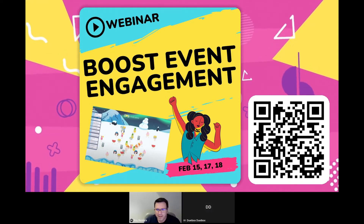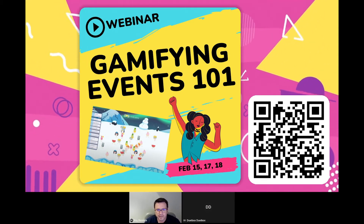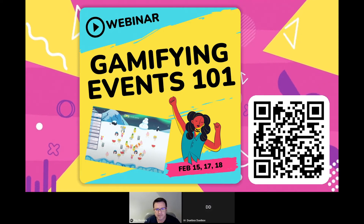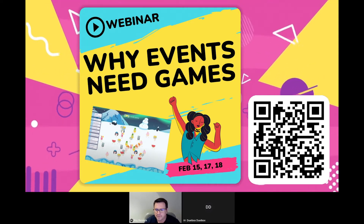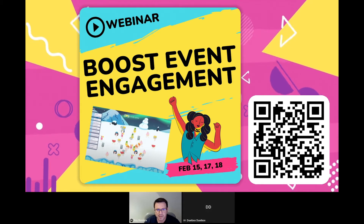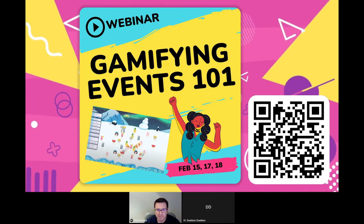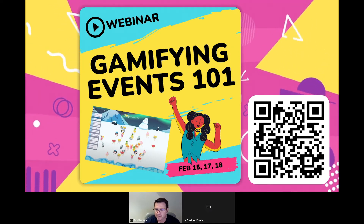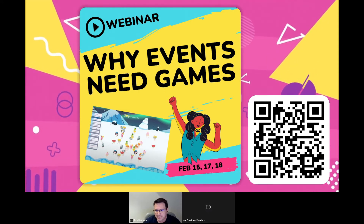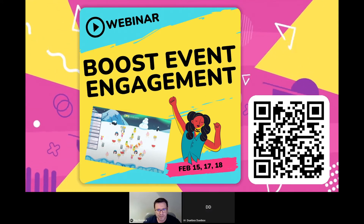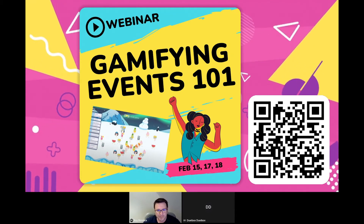Hi everyone, welcome again. Just in case you experience any issues with the platform lag during the webinar, it's a platform connection issue, not a toolbox issue.